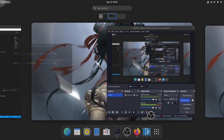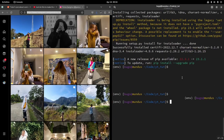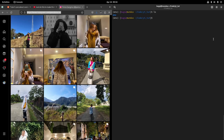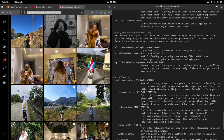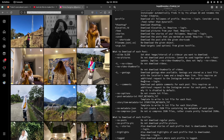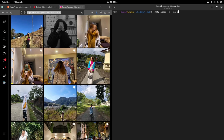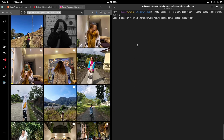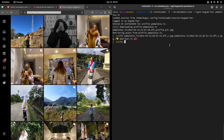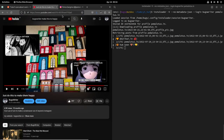I'm still getting used to this thing and don't know all the shortcuts. So I'll use insta-loader with the '--no-videos' flag since I don't want videos, and '--no-metadata-json' so I don't download metadata. Then I log in with my credentials and give the target username. The session loads and it starts downloading all the images into this directory — that's going to take some time.